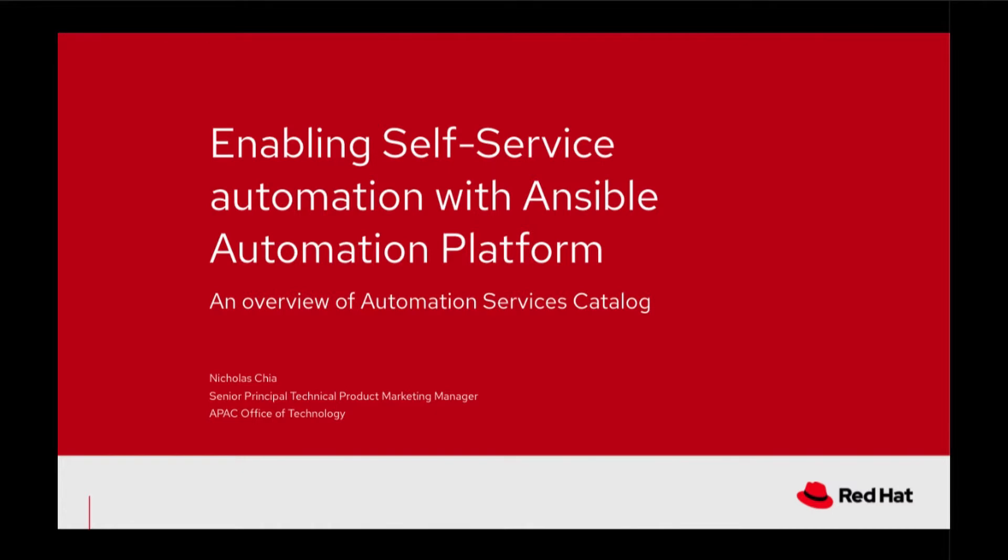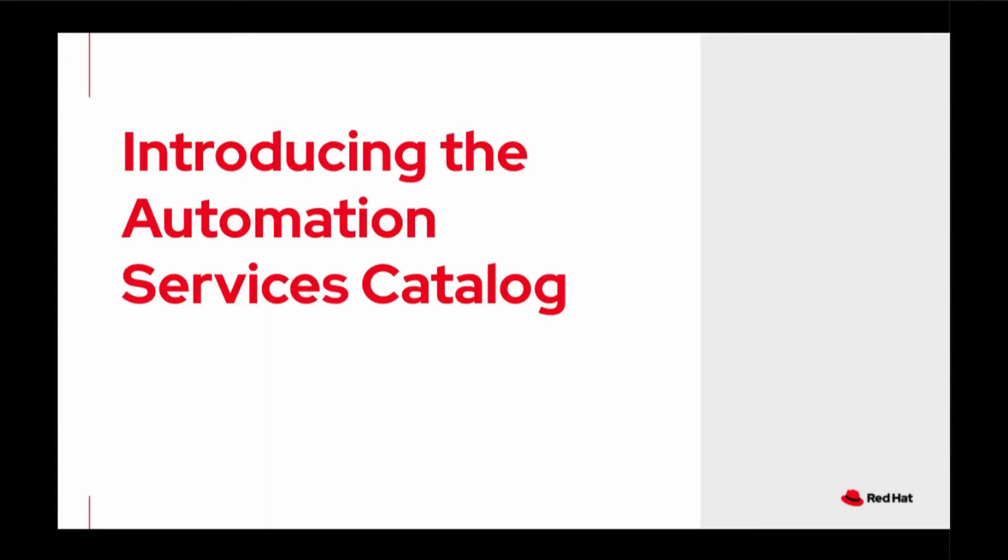My name is Nicholas Chia. I'm the Senior Principal Technical Product Manager from Red Hat APEC Office of Technology. Today's topic, I'll be doing a quick introduction of Automation Services Catalogue.